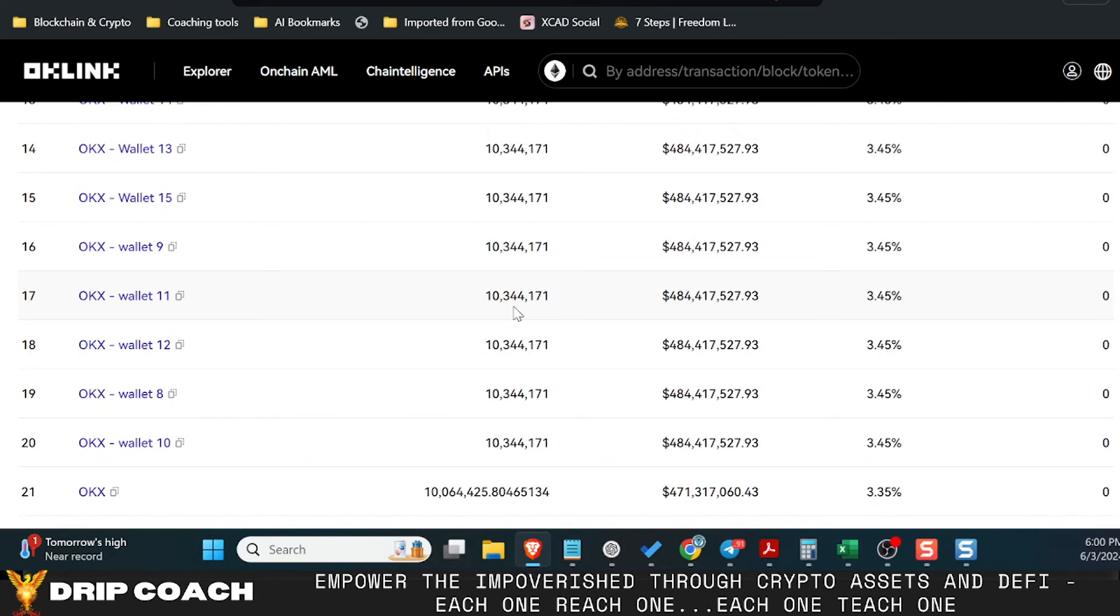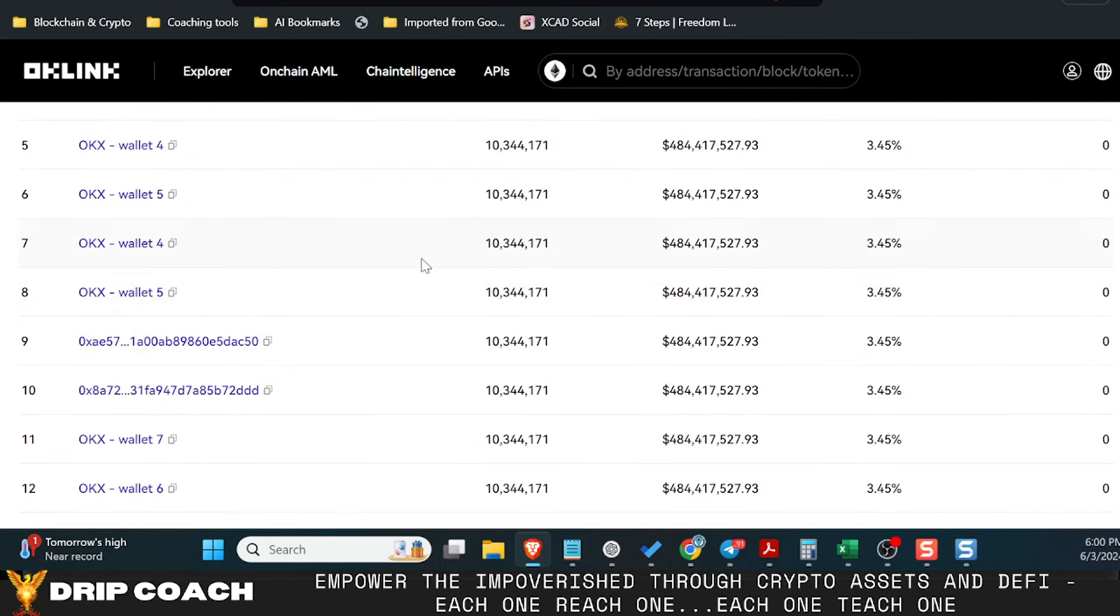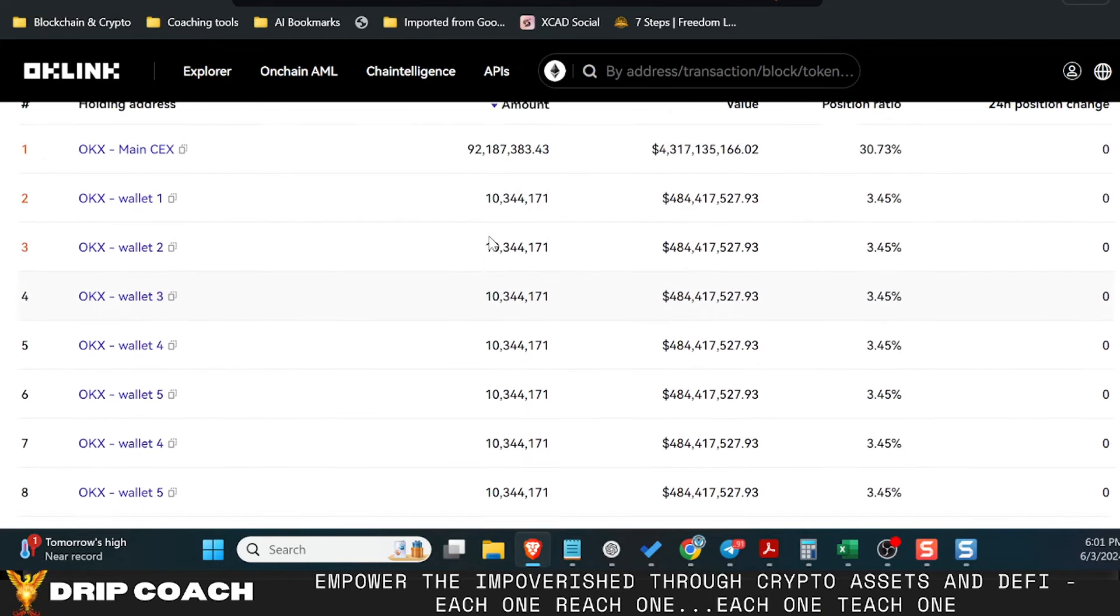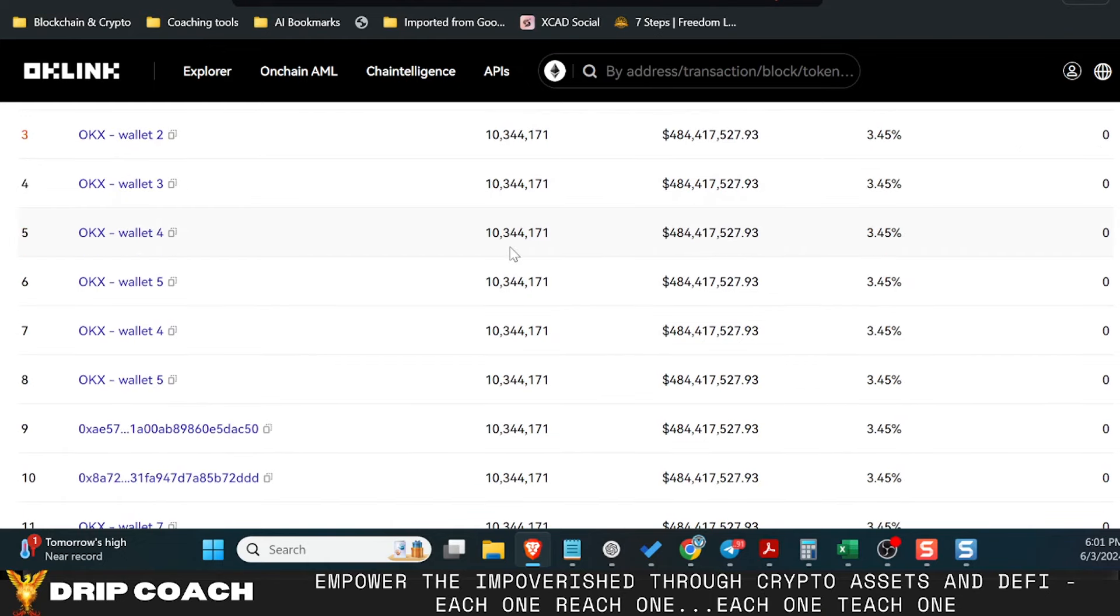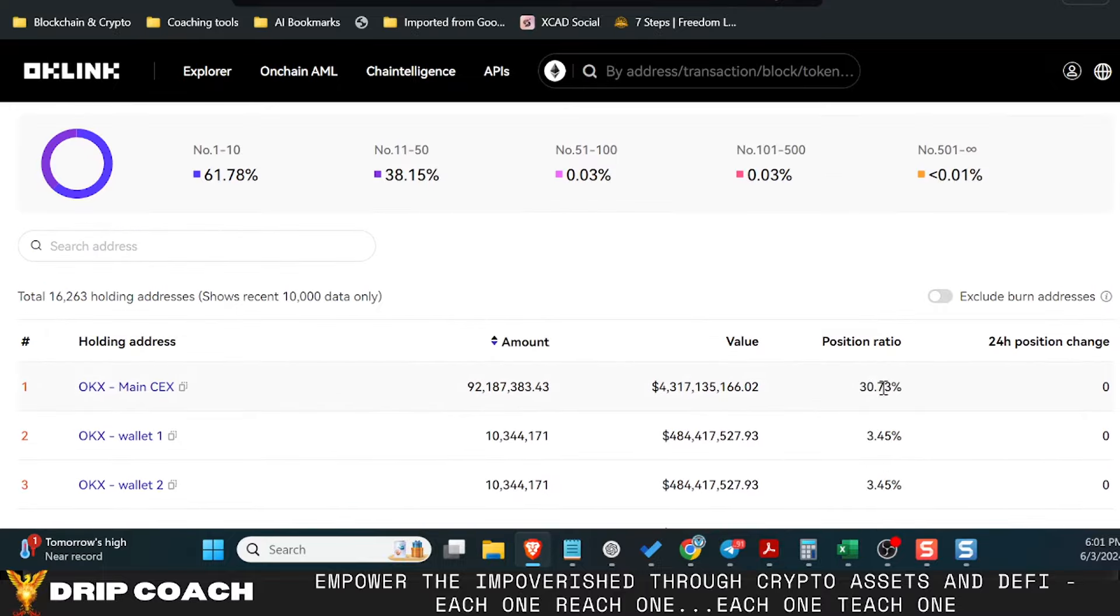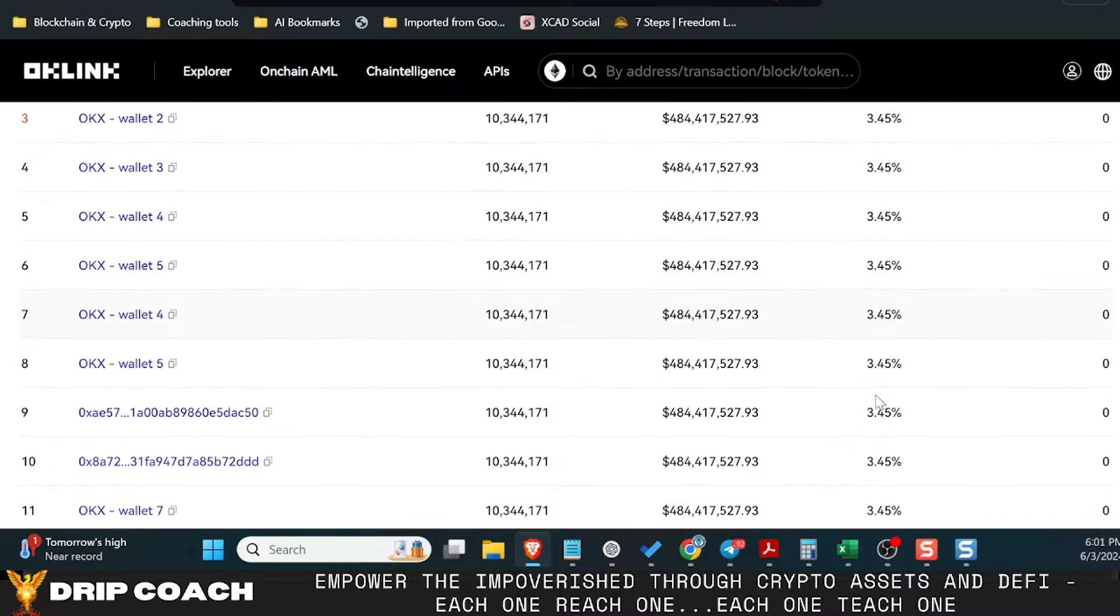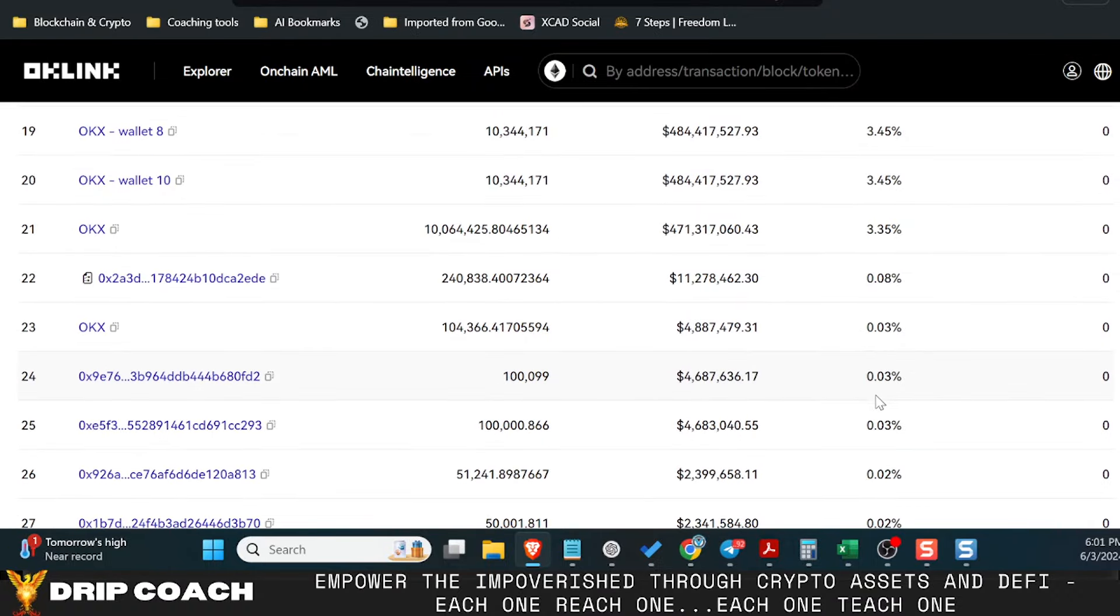But it's just for them to have liquidity pools available on the different pairs—OKB with USDT, OKB with BTC, with ETH, whatever. That's what all this is for. So these are just wallets on the exchange so people can trade in and out. When you add this all up, all of the assets tied to the exchange, the total amount comes out to 98.6 some odd percent. It is crazy.